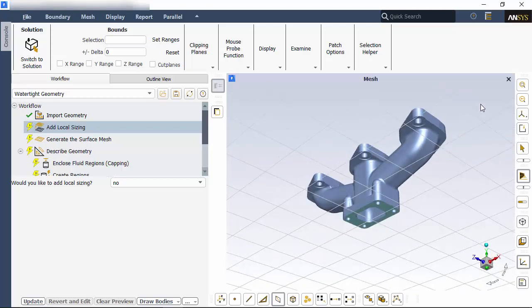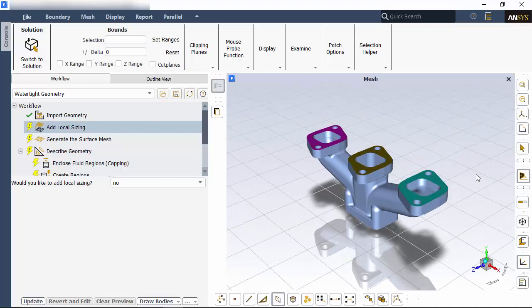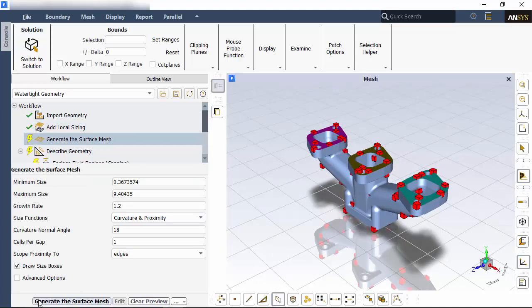I don't need to insert a local sizing, so I'll click Update and create the surface mesh using the default values which are sufficient for this case.